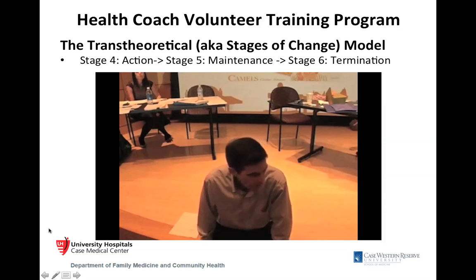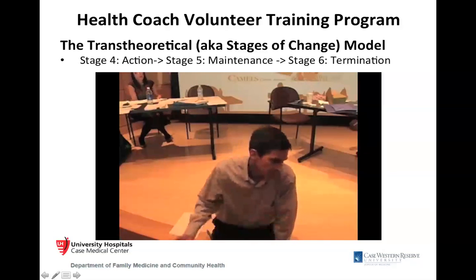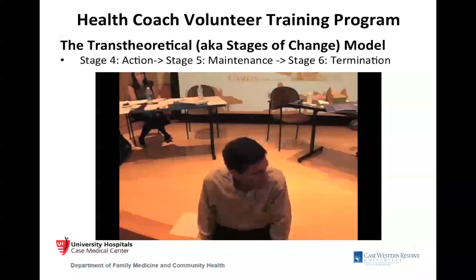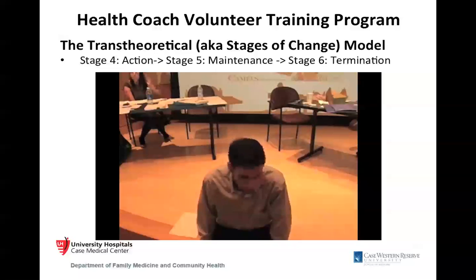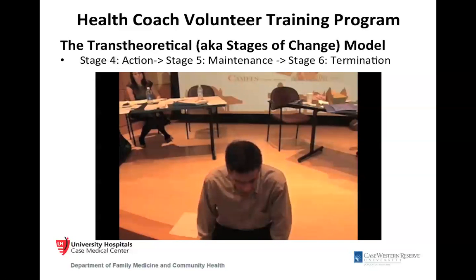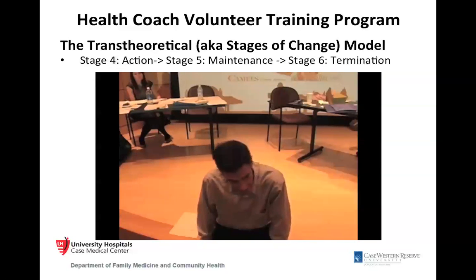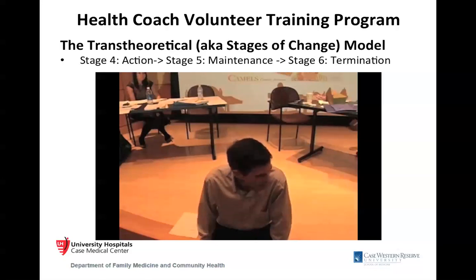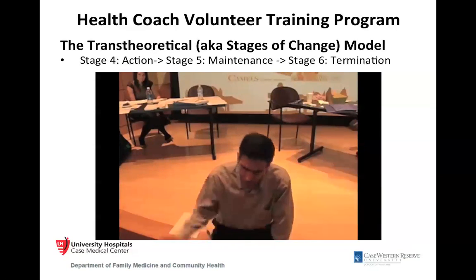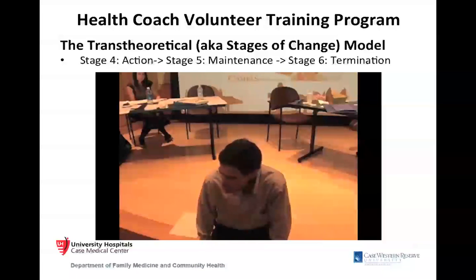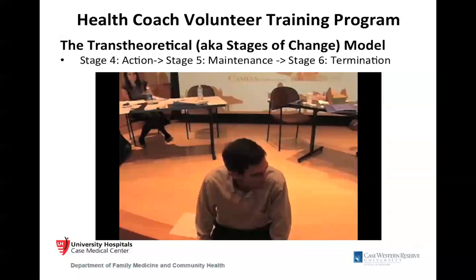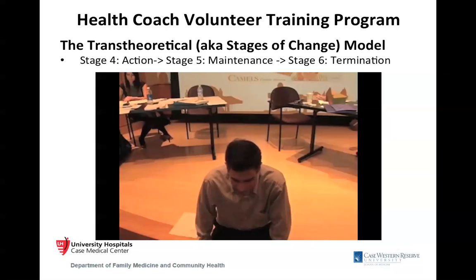The other stages are action — people who are already making changes — and you can support them, which is very important. Then maintenance is after they've made the change and it's been successful and holding. And termination is when they're not even tempted to do the old behavior again. But those are a little less relevant to health coaching.